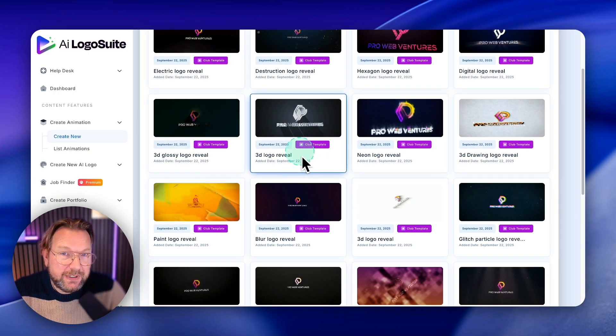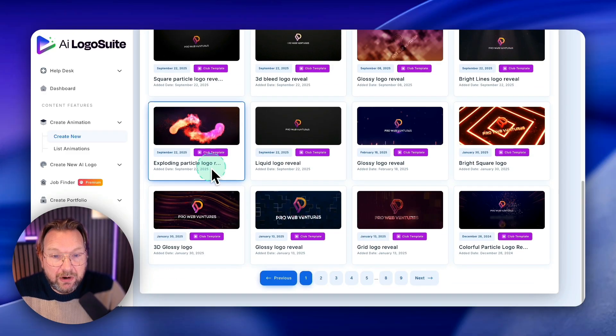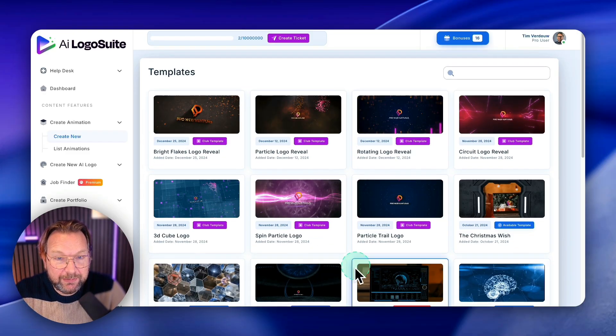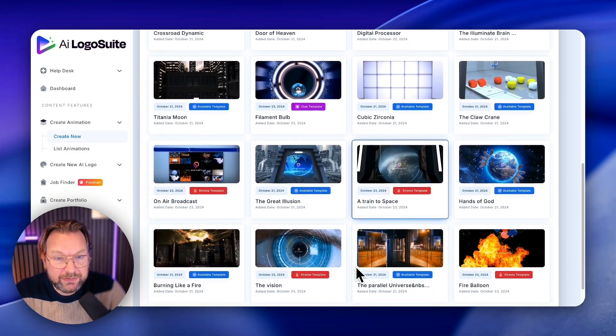So if you get the bundle deal, you get over 200 of these templates. I mean, here it's tab two. Look at all these logo reveals. There are so many here that you can choose from.